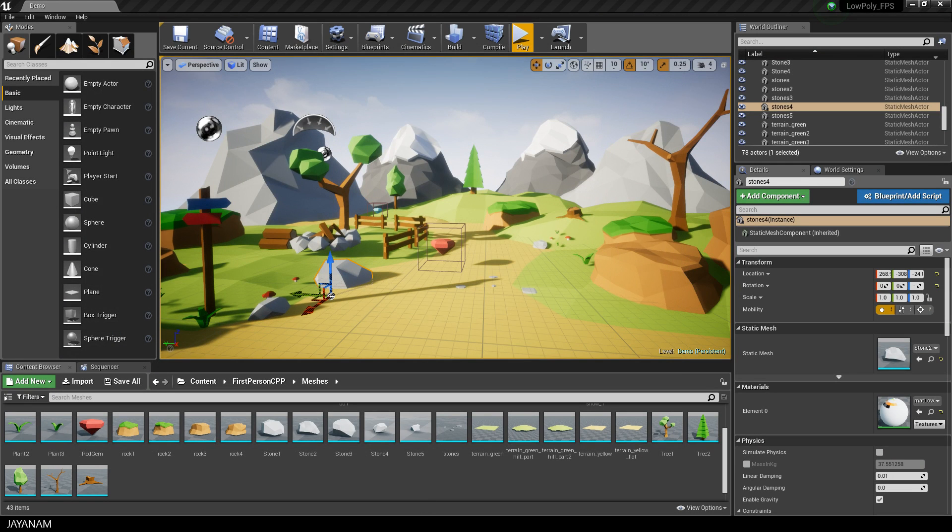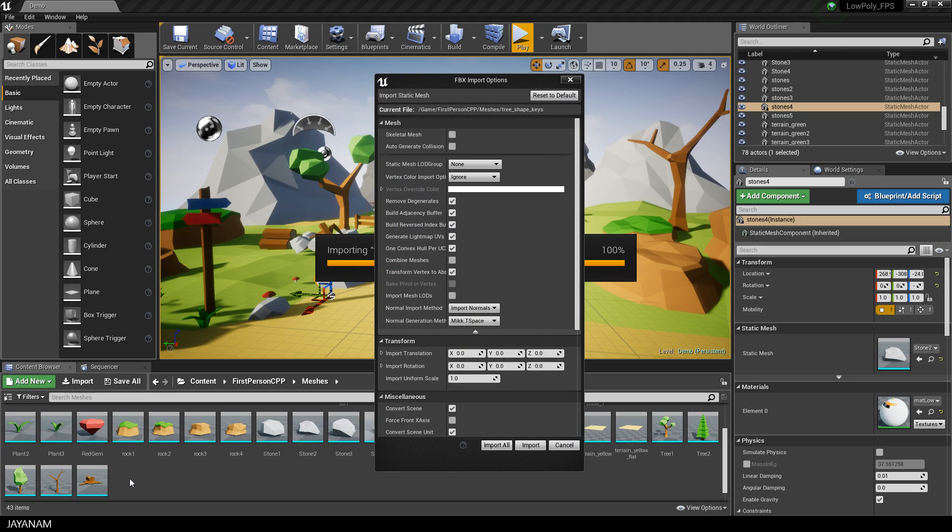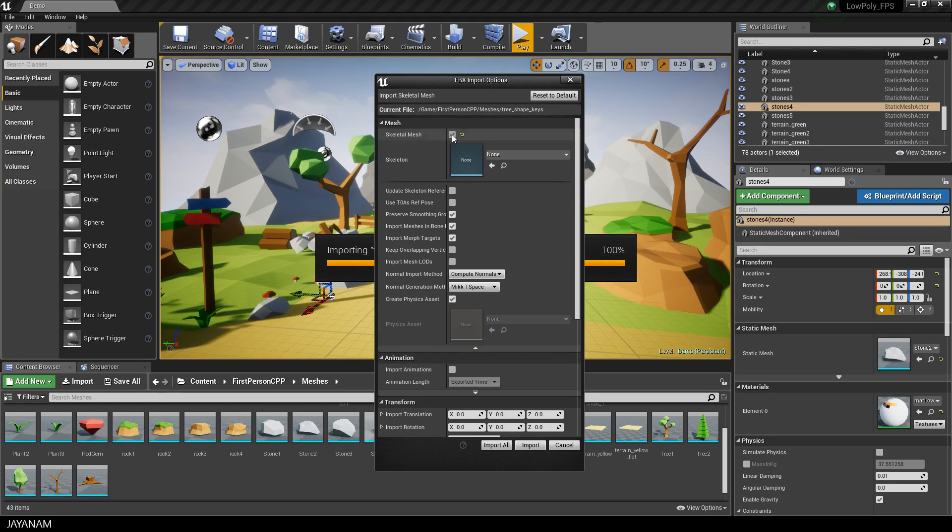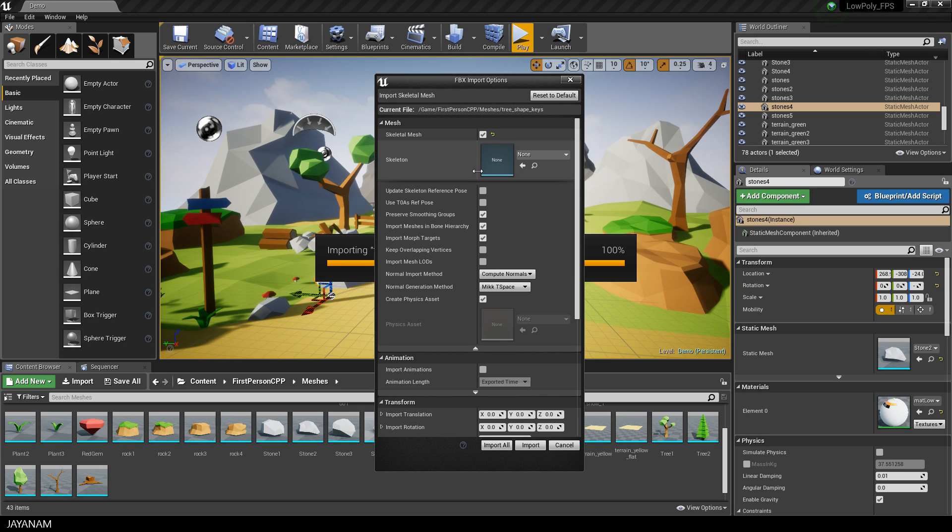I use Unreal Engine 4.18 and my low-poly nature project. I drag the FBX of the cube-to-tree object into the projects folder. The FBX import dialog opens, and the options you need to check are skeletal mesh and import morph targets, then press import.